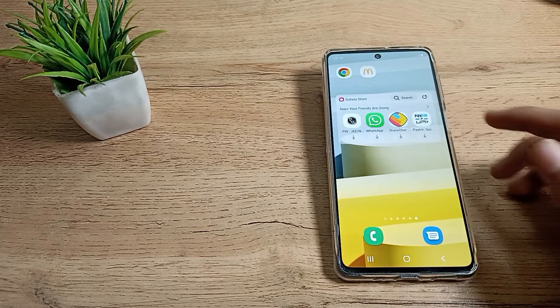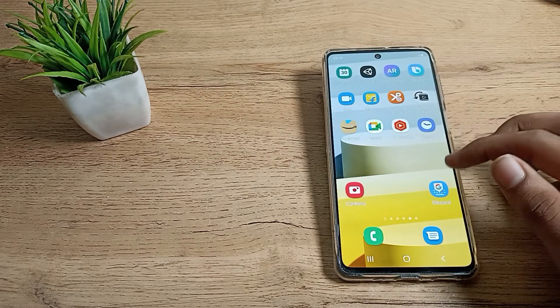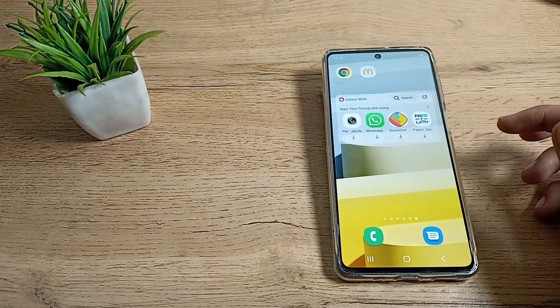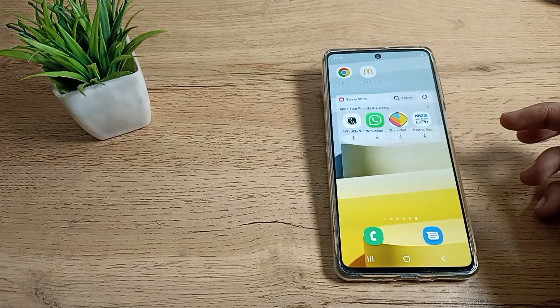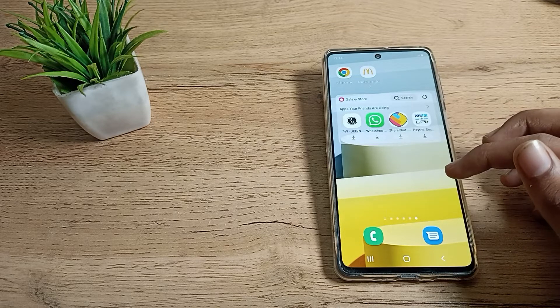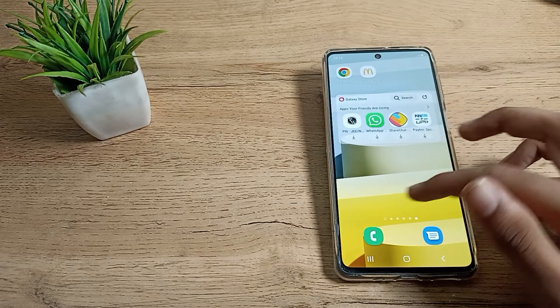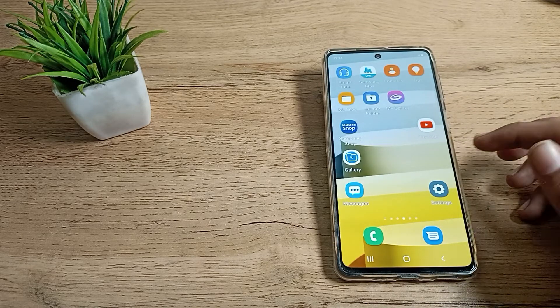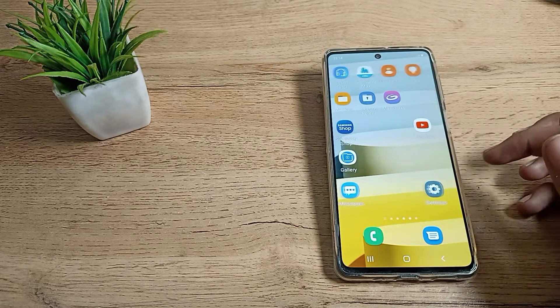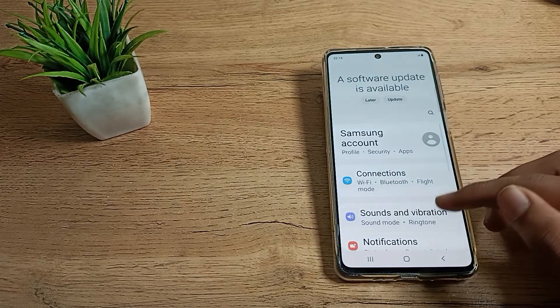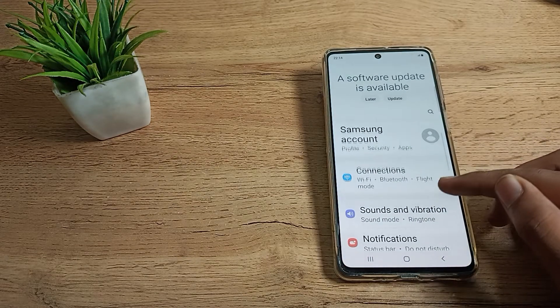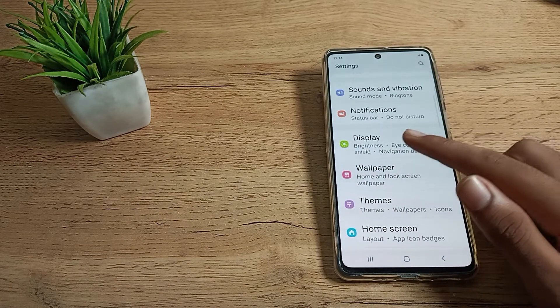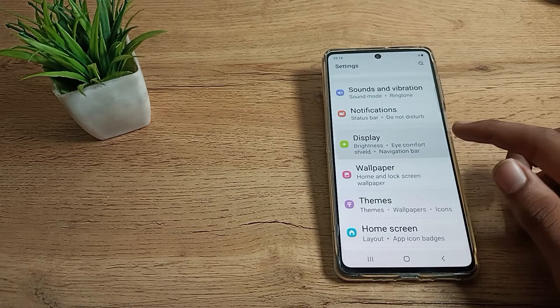You can customize the screen timeout to your preference. Now let's see how to customize the screen timeout in our Samsung phone. First of all, you will have to go into your phone settings. Then scroll to Display settings and tap here.